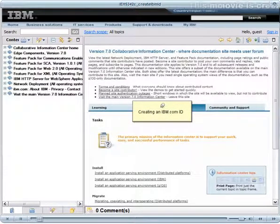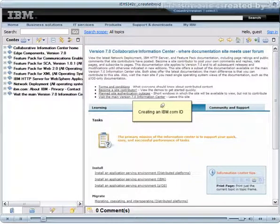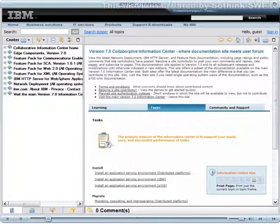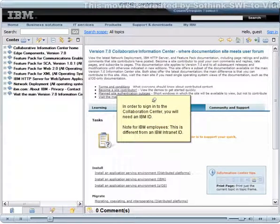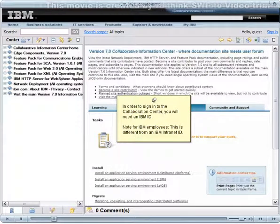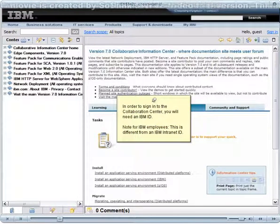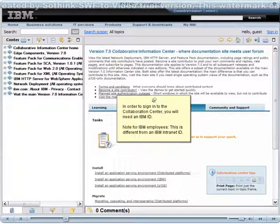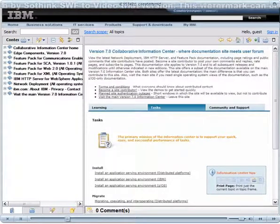Creating an IBM.com ID. In order to sign into the Collaboration Center, you will need an IBM ID. Note for IBM employees, this is different from an IBM Intranet ID.